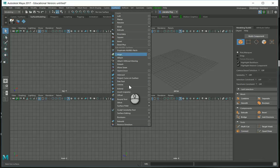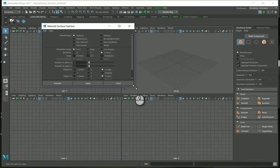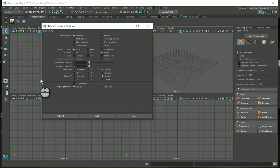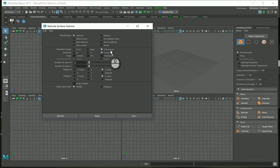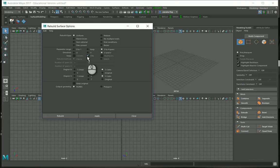The same way, we can go to the Rebuild Surface tool. It also has options — click there to open them. It's a bit complicated: you can see many options. Set Rebuild Type to Uniform, Parameter Range to 0 to Number of Spans, and turn on Keep CVs.